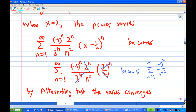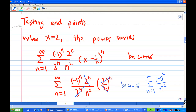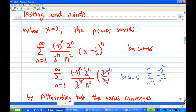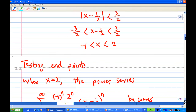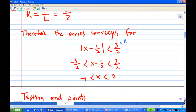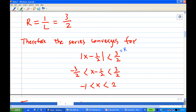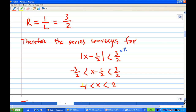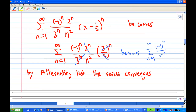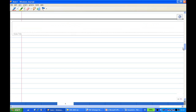So when x equals 2, the series converges — that is one of the endpoints. Now let's test the other endpoint, which is when x equals minus 1. I just tested x equals 2; now I'm going to test x equals minus 1.